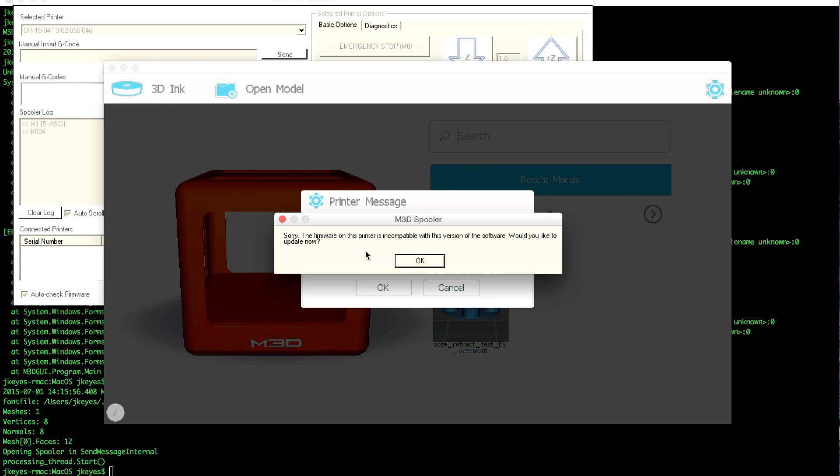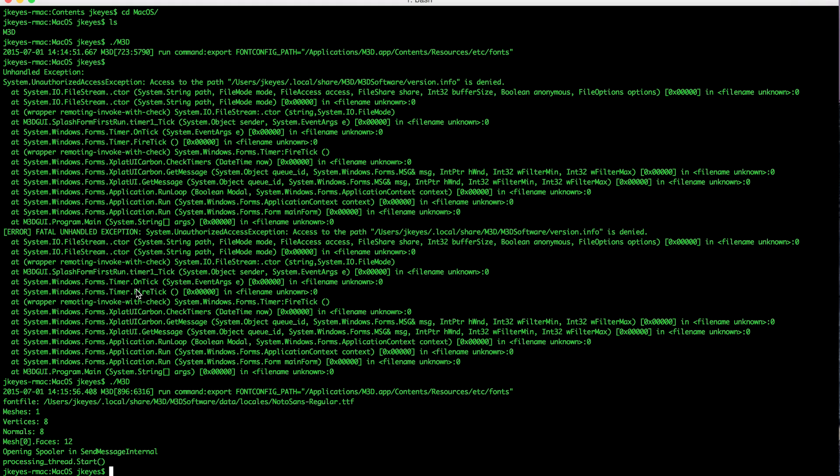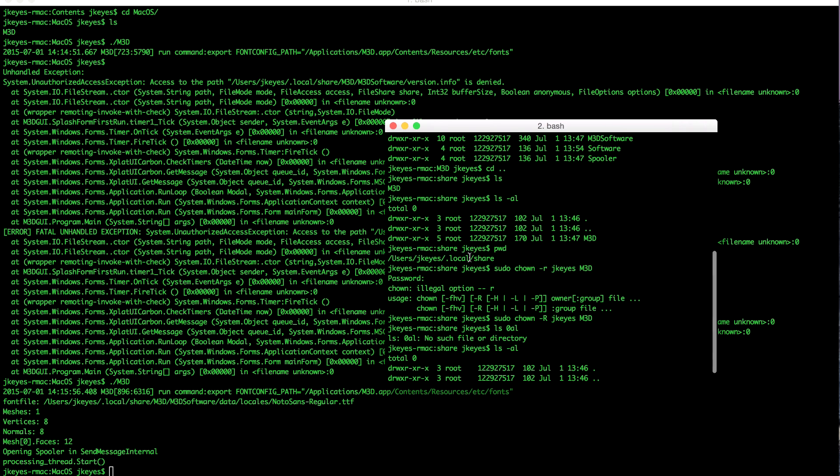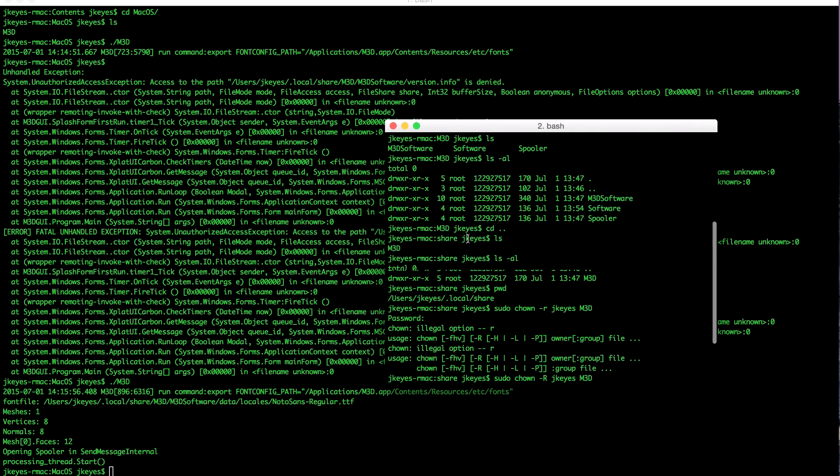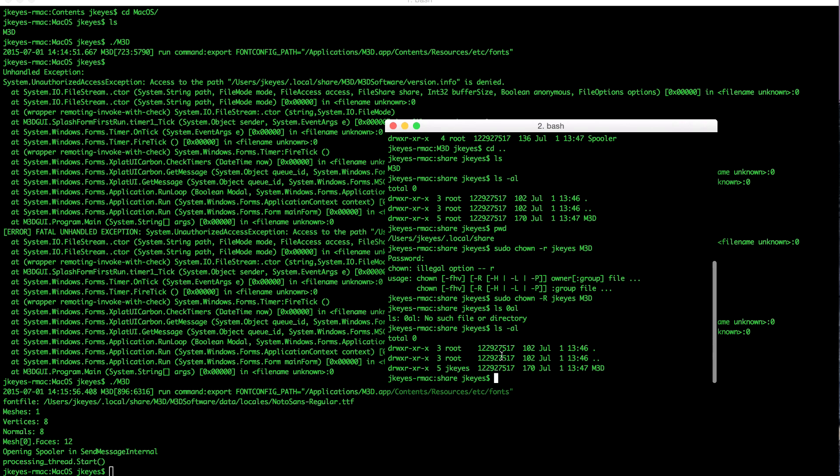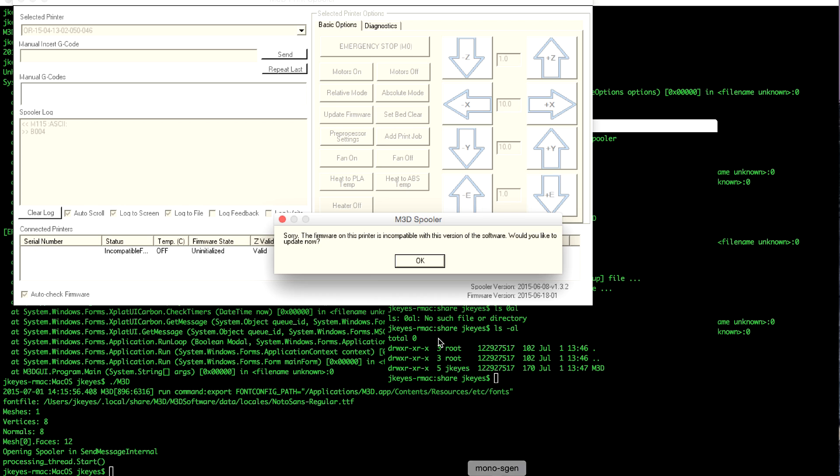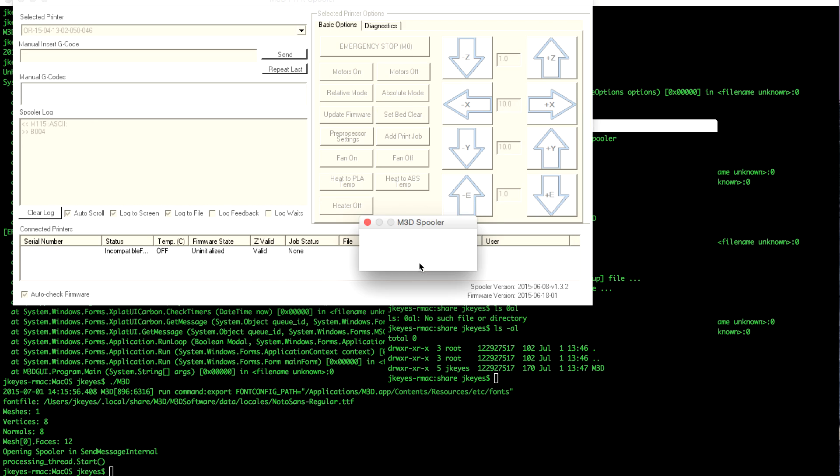All right, we're here 10-15 minutes later. I ended up doing a full reboot. Had some major issues. I could not get the software to open back up again, and here's the error that I was seeing. System unauthorized exception. Access to the version info is denied. I went ahead and looked in that directory, and everything was owned by Root. So I took ownership of it, tried launching the app again, and it was able to launch successfully. Now it actually says the firmware on this printer is incompatible. Would you like to update now? I'm going to go ahead and say OK.